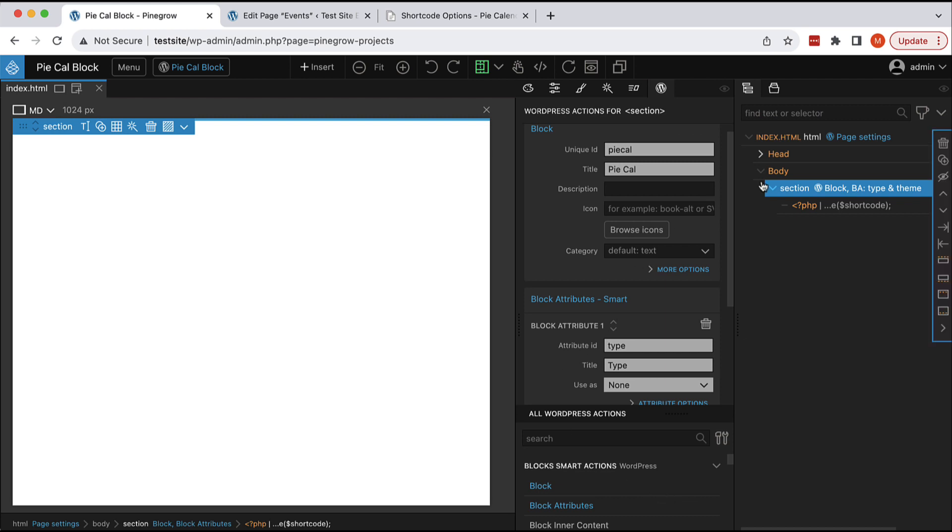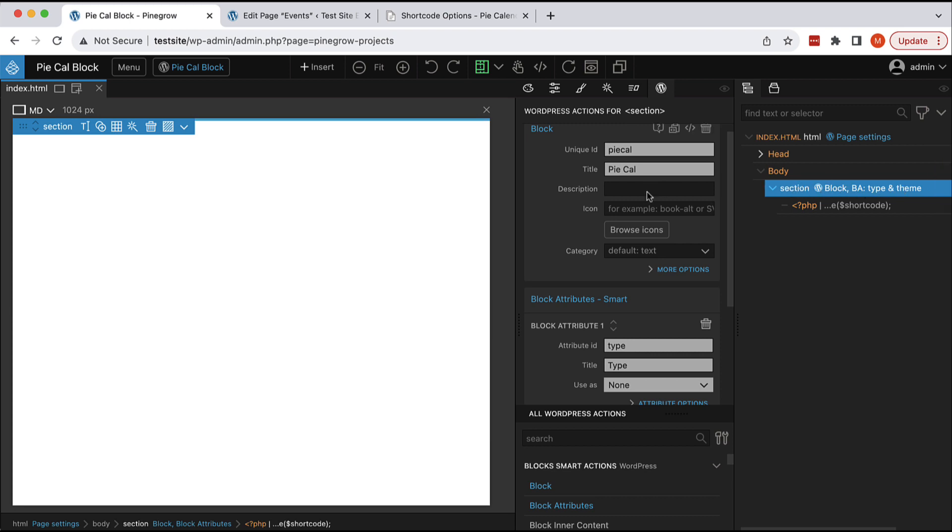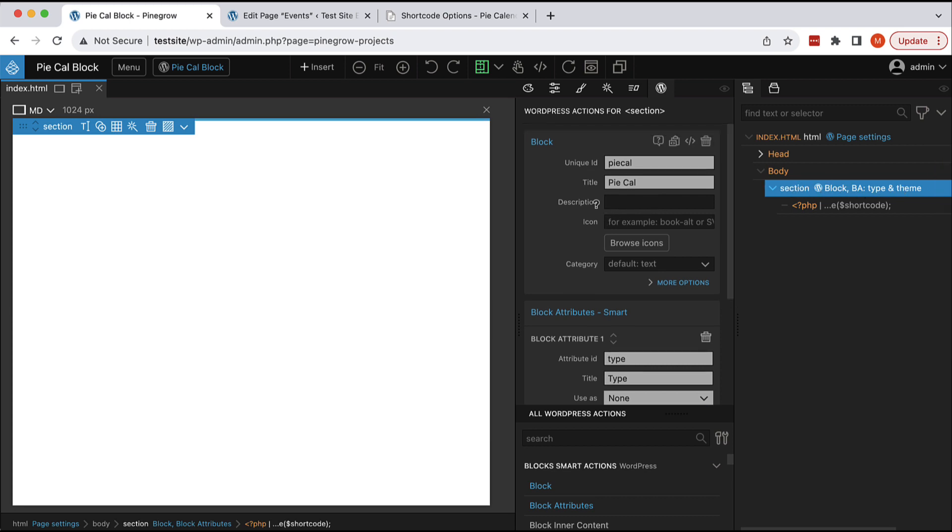And what we have on the page is very simple. We just have a section and this section uses block action to define custom Gutenberg block. It sets its unique ID, the title,